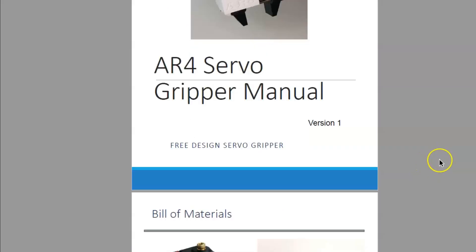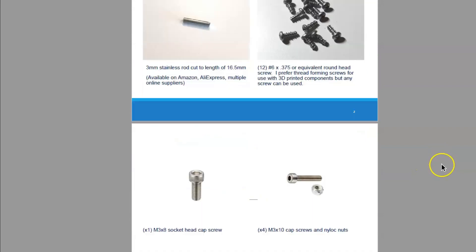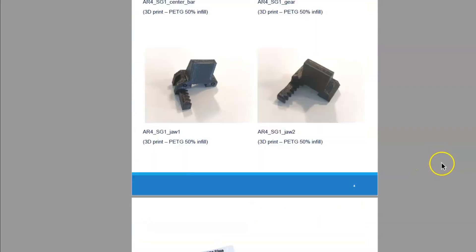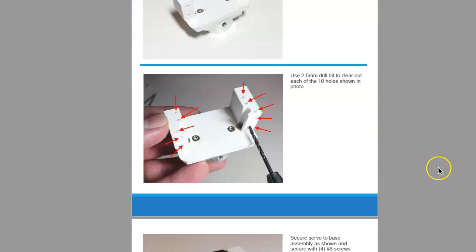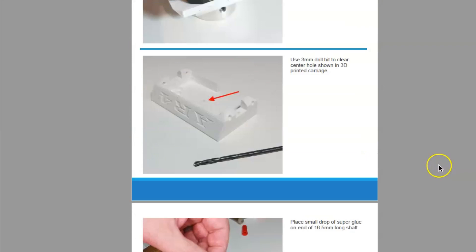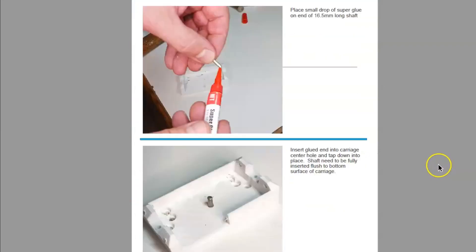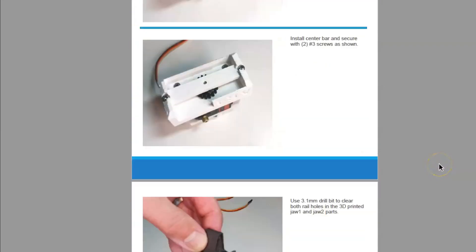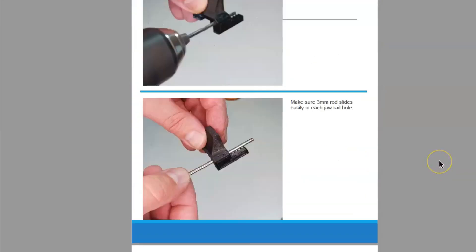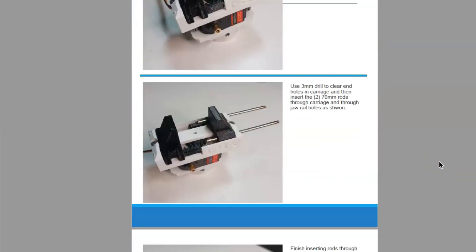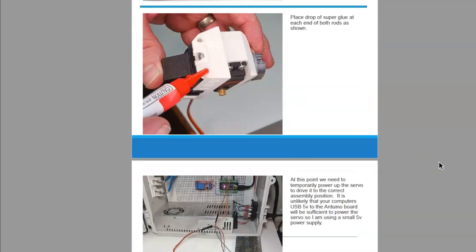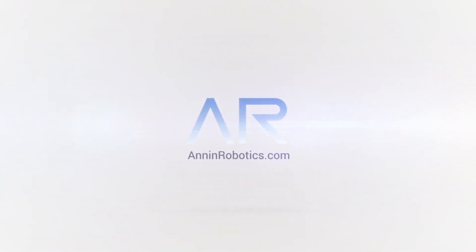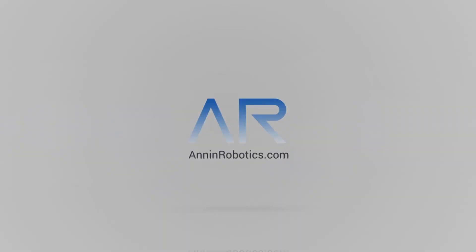And then I've put together a complete manual to build this gripper, and I've listed the manual on the downloads page under the AR4 downloads. I hope this gripper design helps out, and let me know if anybody has any questions. Alright, thanks for watching.